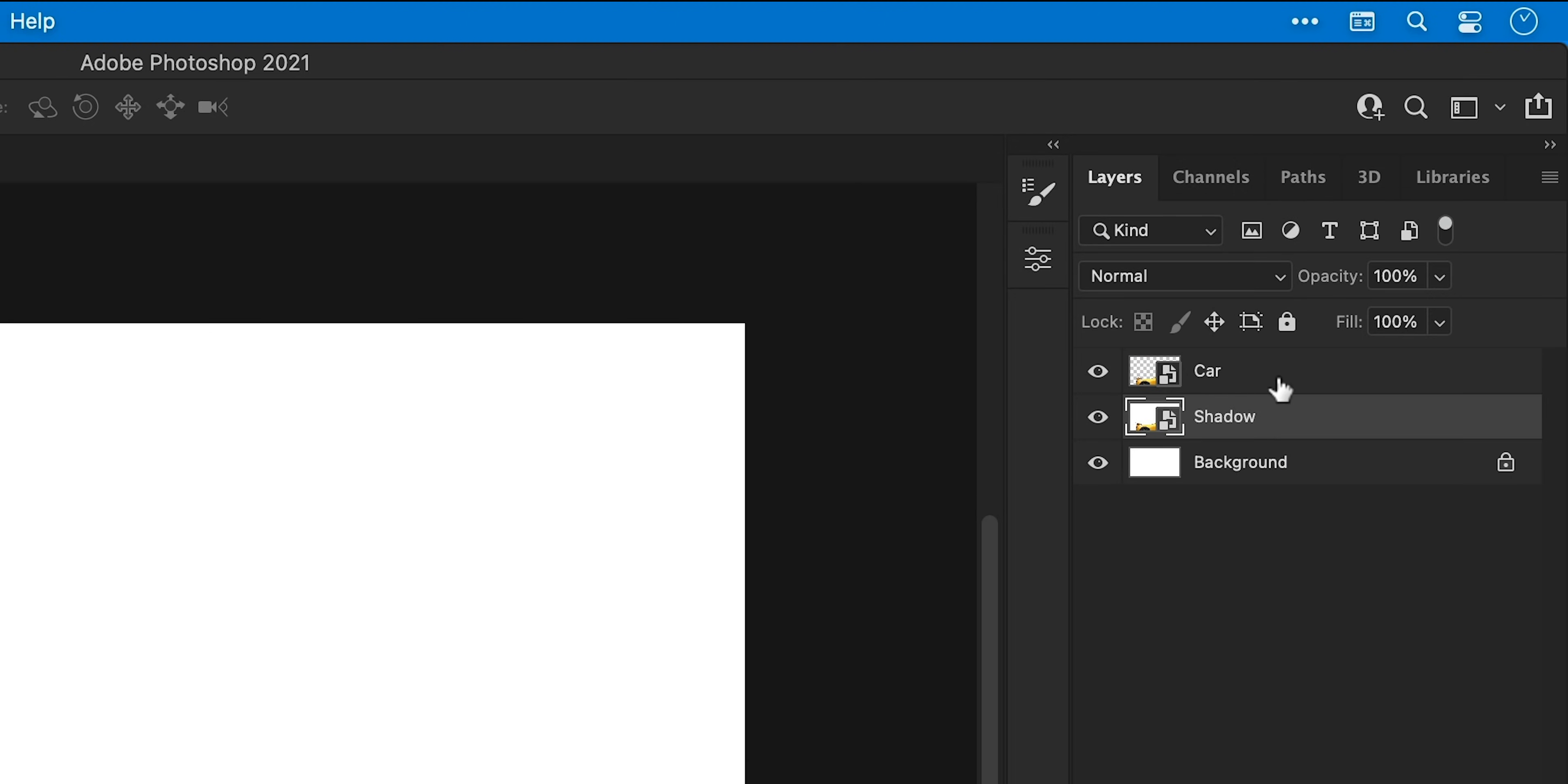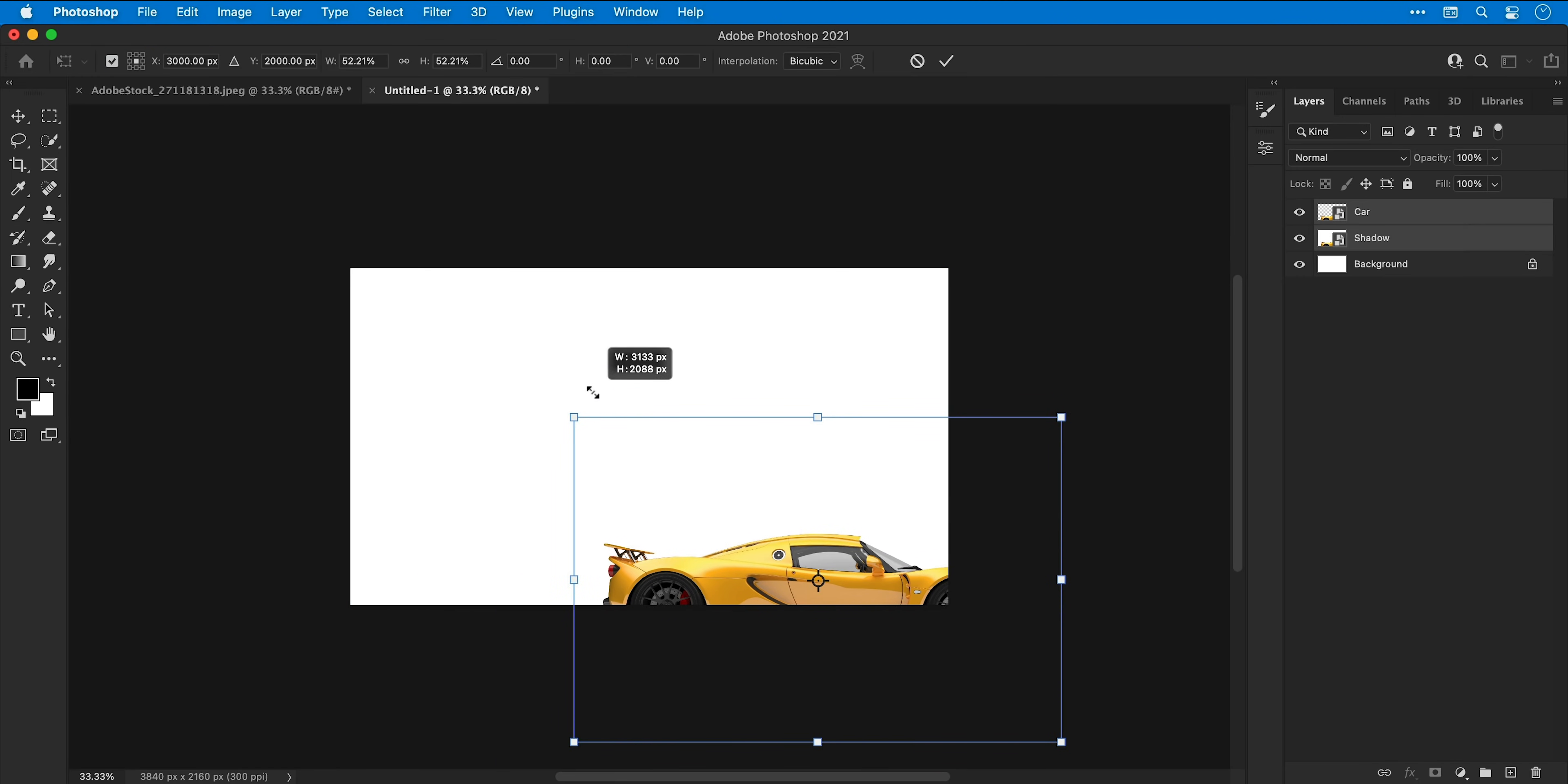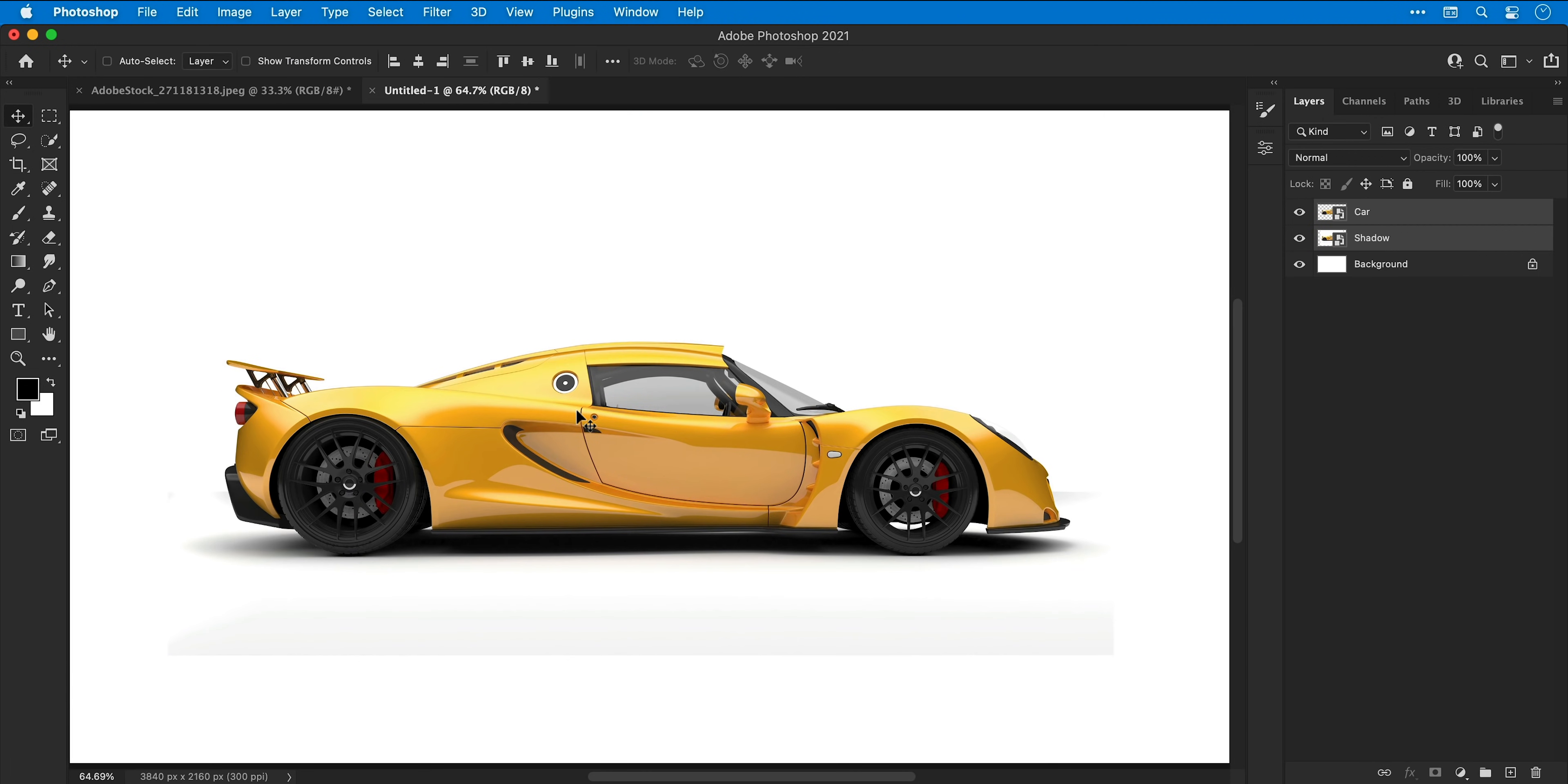Now with them both selected again I can go to edit and down to free transform, and hold shift and scale this down, pop it in the center like so, and then double click or press return to set that transformation.